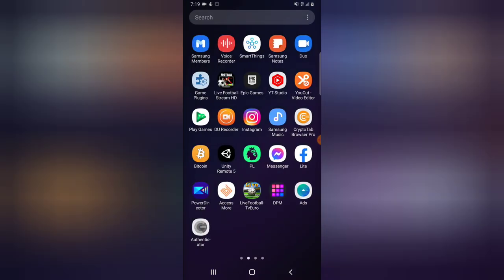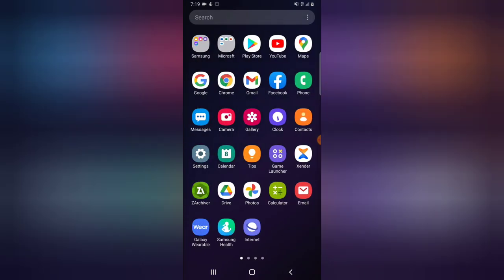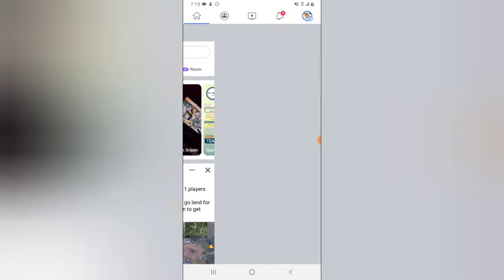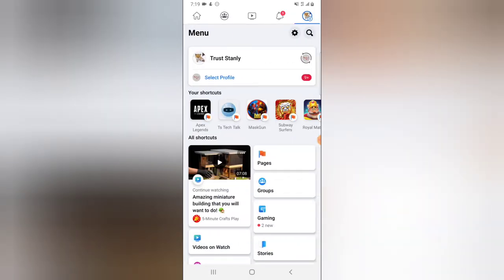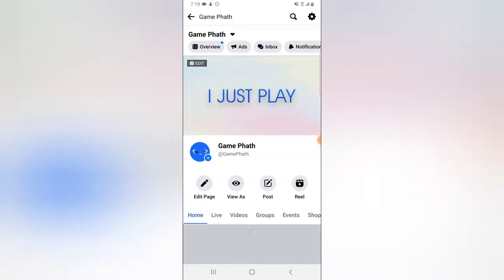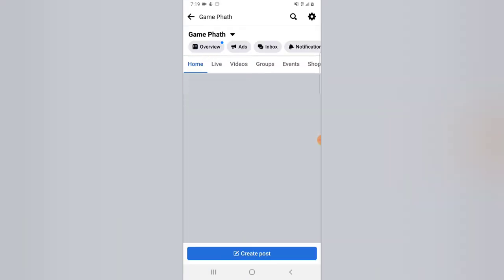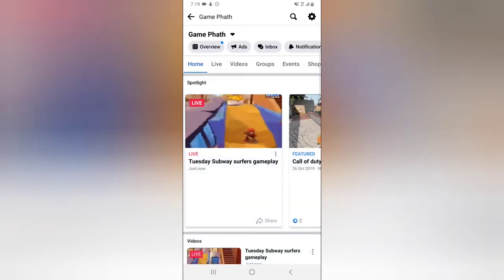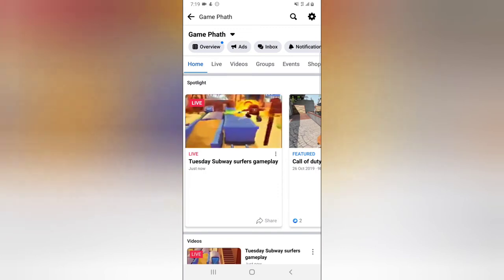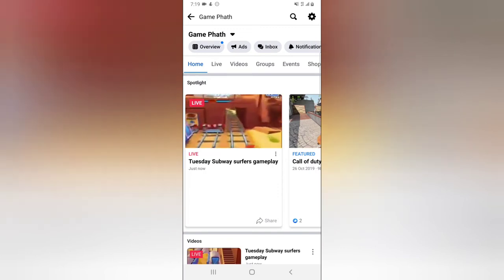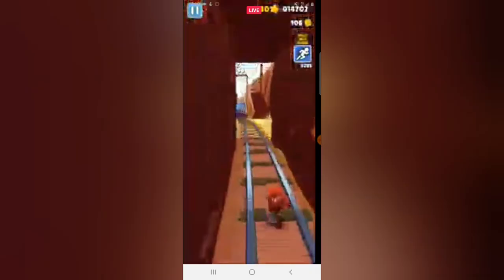I'm going to go check on the Facebook side. I hope I catch this video in time because the live stream has already started — I got a notification from the other device. This video is a 59-second live stream, so it's not going to last long.